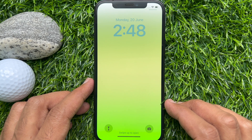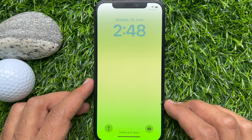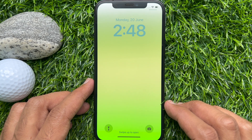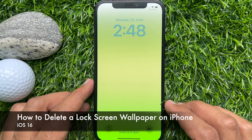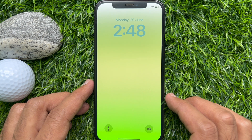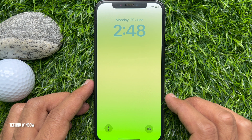Hello everyone, today I would like to show you how to delete a lock screen wallpaper on iPhone iOS 16. To get started, unlock your iPhone using Face ID or Touch ID, but don't go to the home screen.